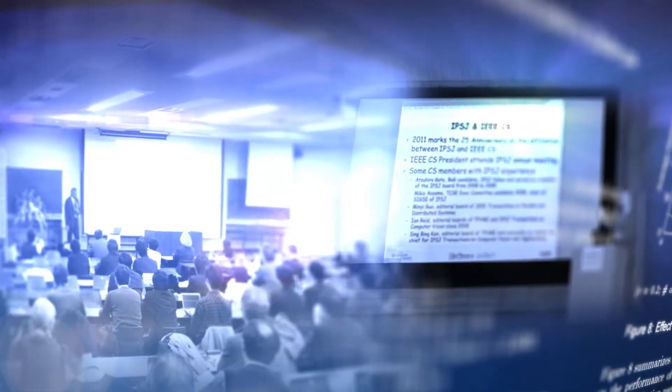The IPSJ sponsors an annual membership conference in addition to international meetings.